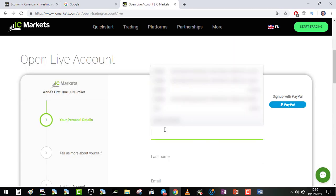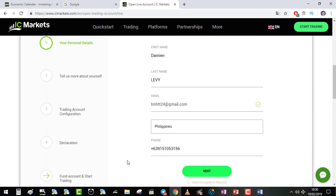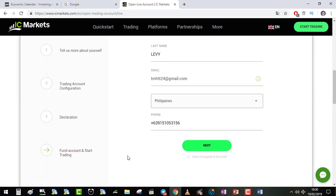First you enter your name, email, country, phone number, then next.